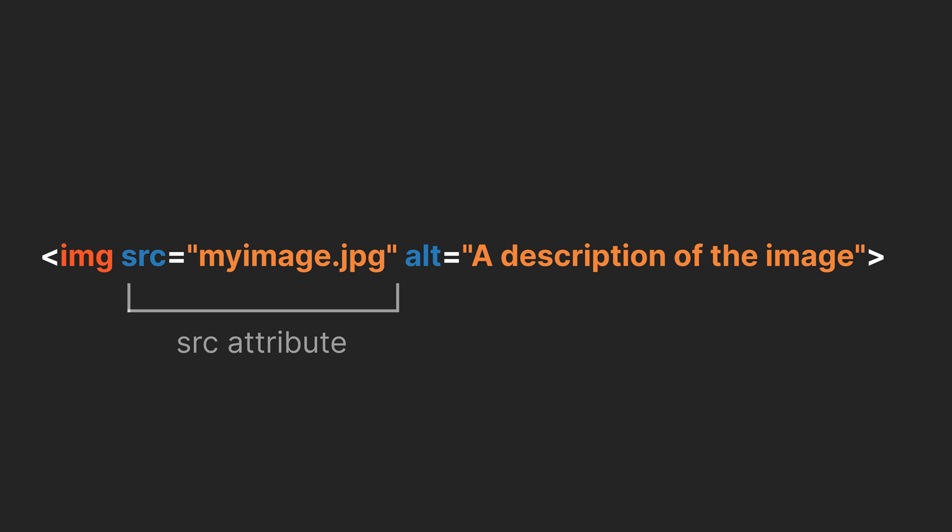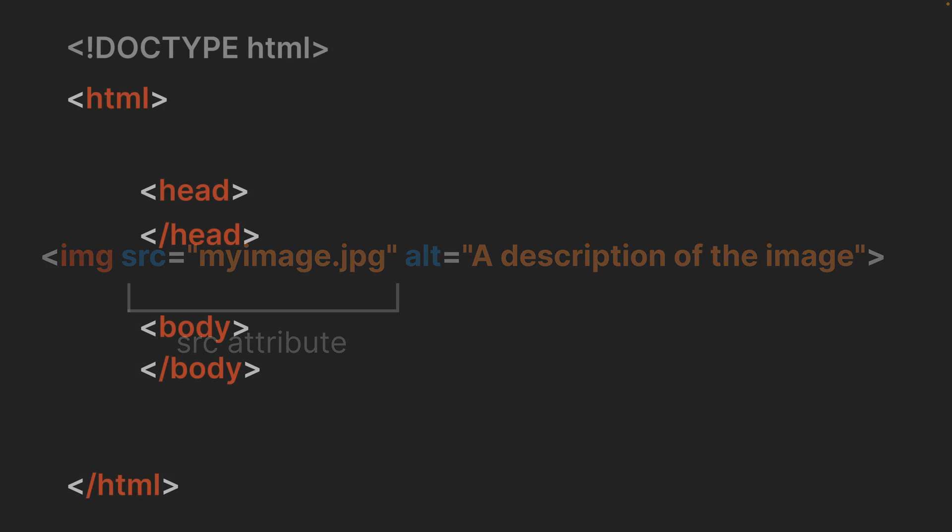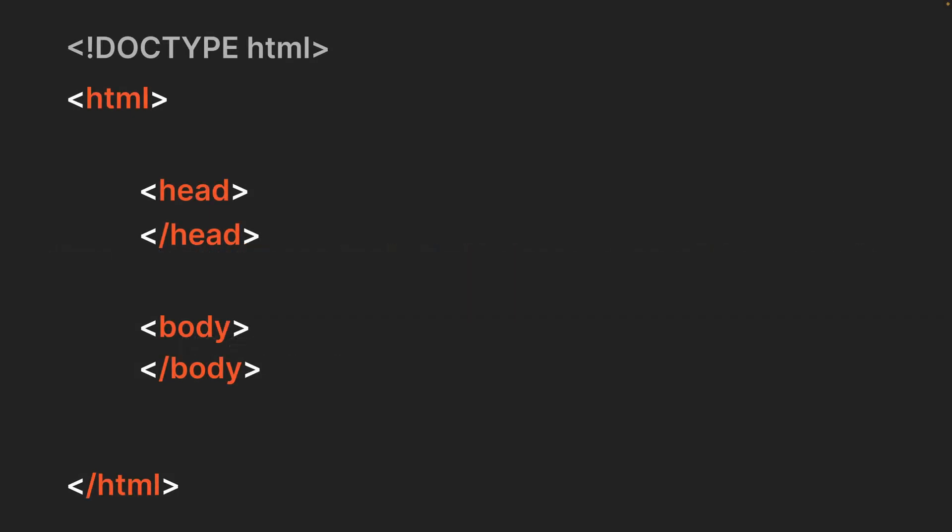But how can we set up an entire page with these elements? Well, the most basic structure of an HTML page consists of an HTML element, which contains the head and the body section.